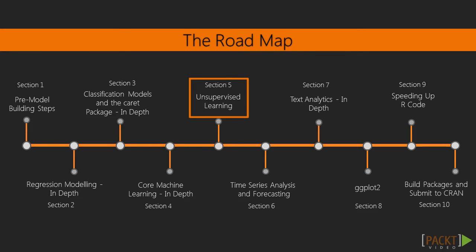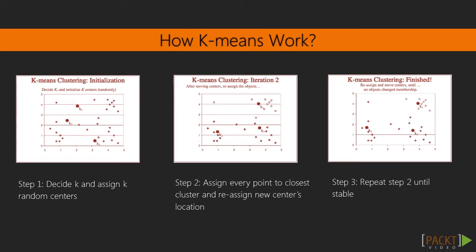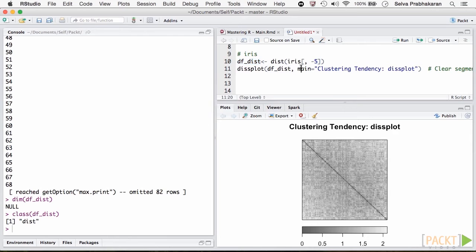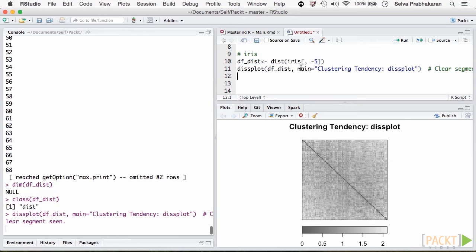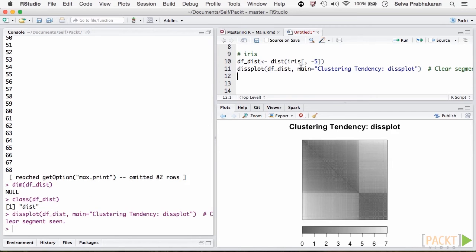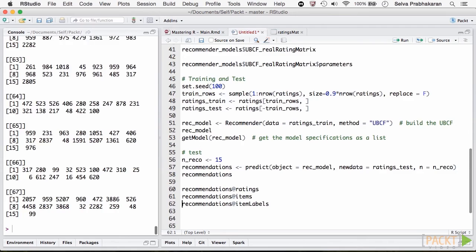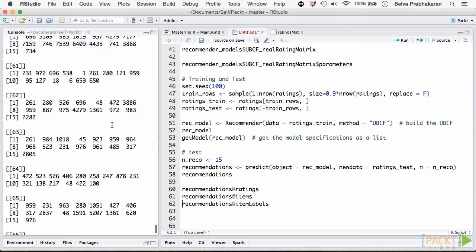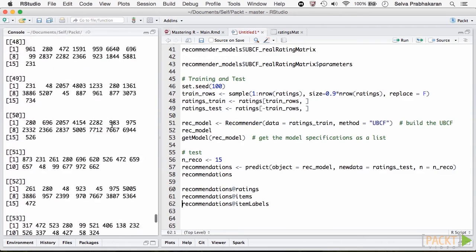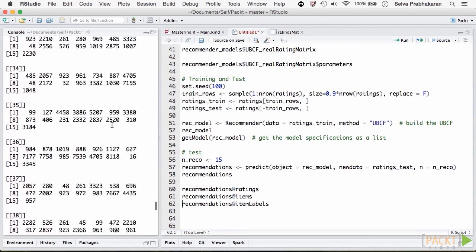Section 5 is dedicated to unsupervised learning algorithms. We discuss dimensionality reduction with principal components and clustering algorithms. We also build recommendation engines with a real-world example to recommend movies to existing users.